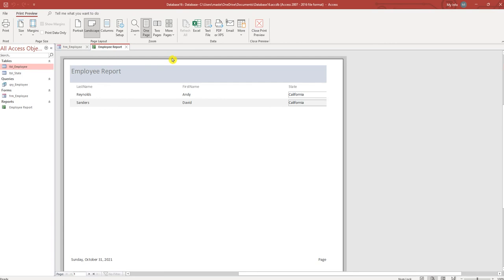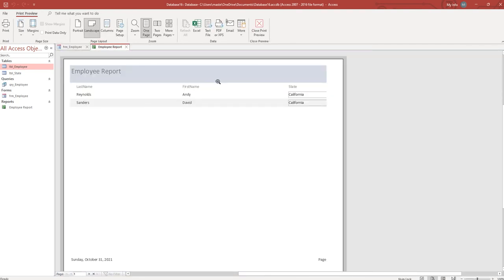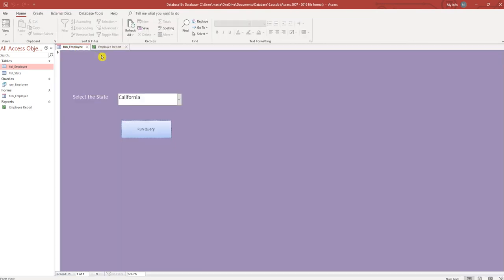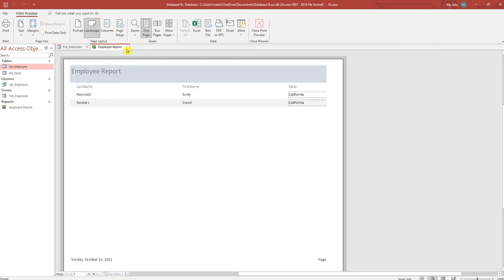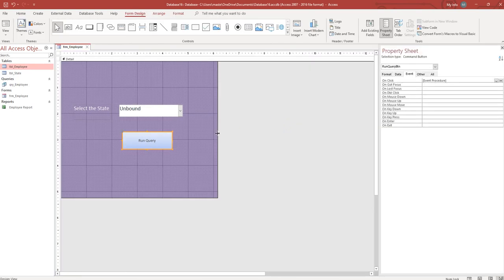It shows California because that's the last query we ran. Now all we need to do is create a button that will run our report on a form, so we'll close this, design view.